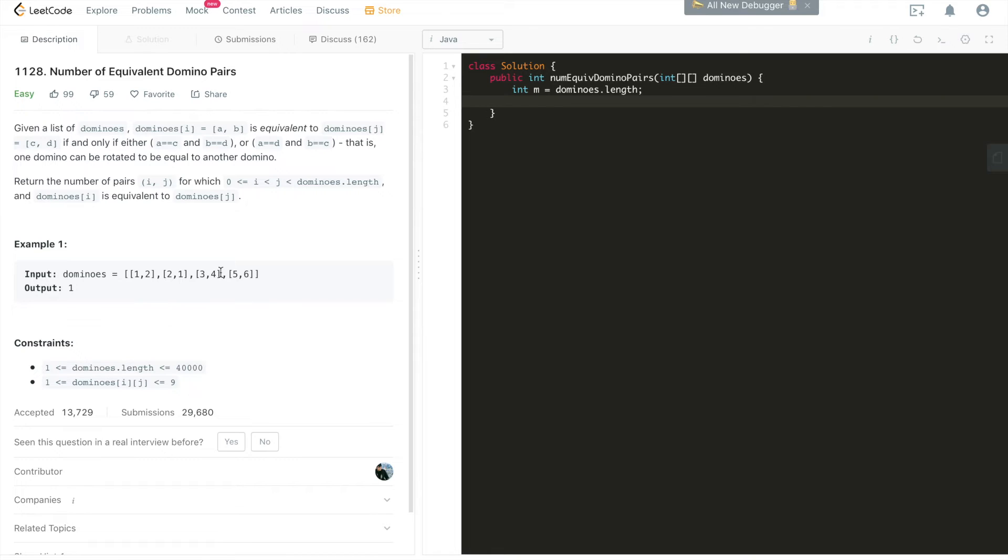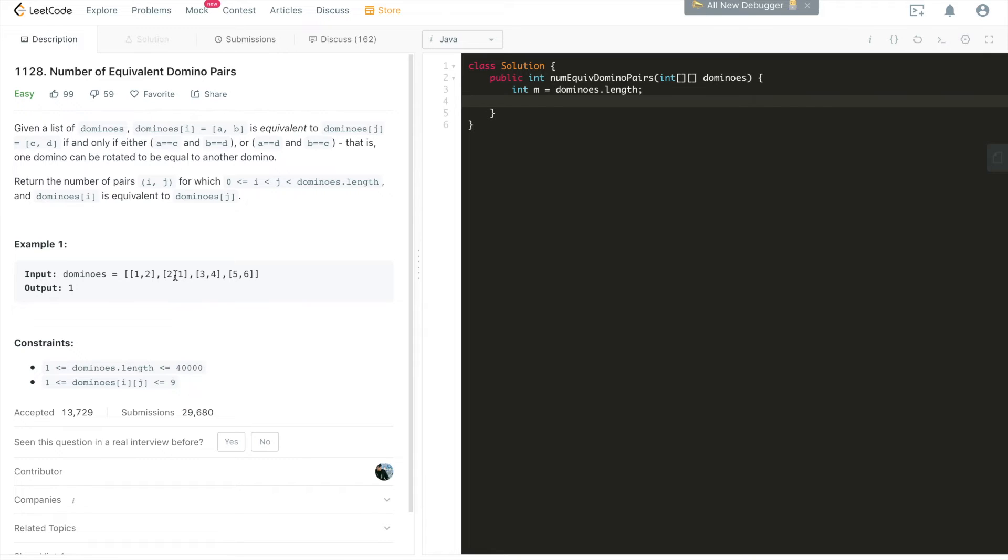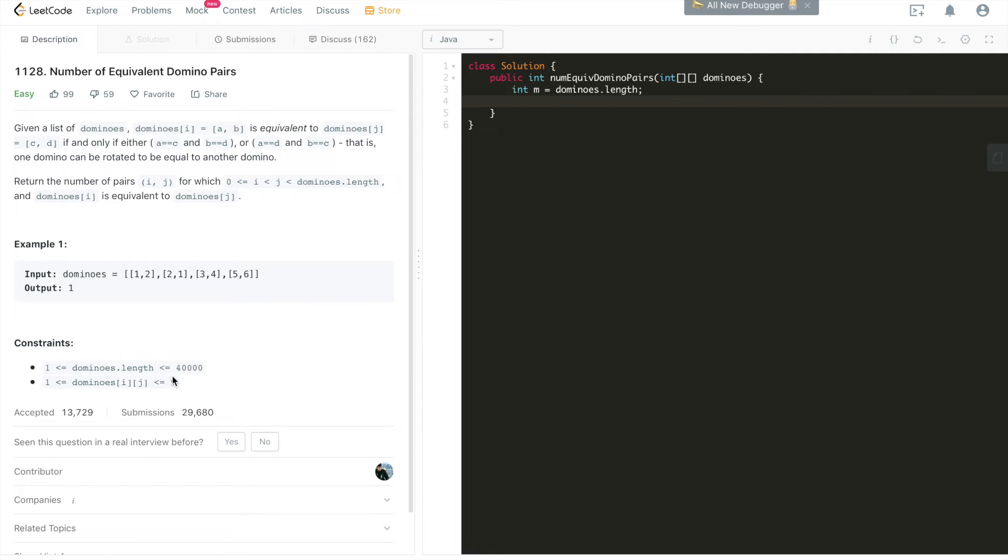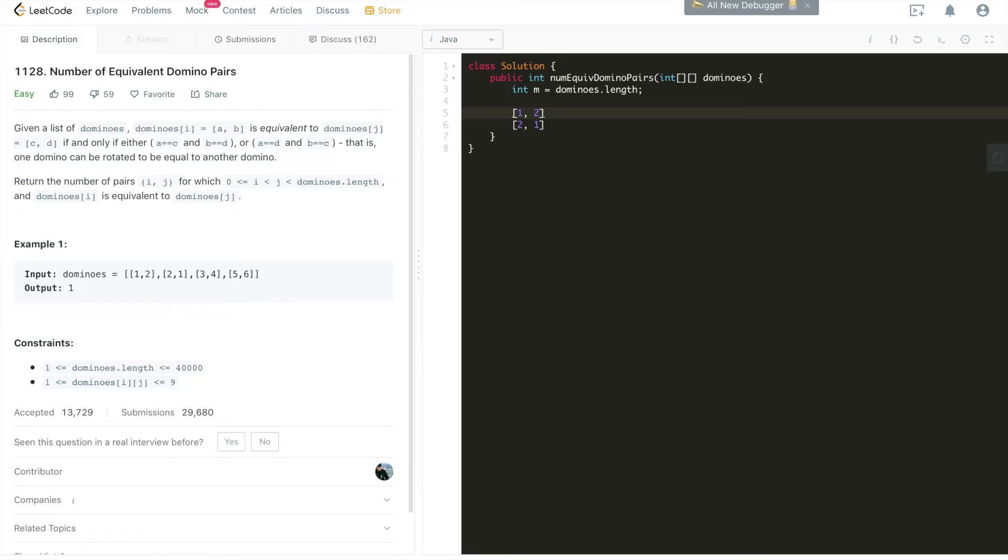How do we come up with the hash function to be able to hash this two element array into a key, basically an integer in this case, to simplify it, so that [1,2] and [2,1] could have the same hash key? I think one of the constraints might come in handy, because see here, the second constraint is dominoes[i][j], this is standing for every single element in this domino matrix, is greater than or equal to 1 and smaller than or equal to 9. This is going to come in handy. We can simply use a very small trick, I would say a very common practice for such use cases, to devise a hash function ourselves. Say we know [1,2] and [2,1], these two are equivalent domino pairs.